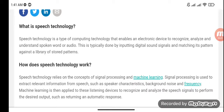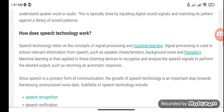What is speech technology? Speech technology is a type of computing technology that enables an electronic device to recognize, analyze, and understand spoken word or audio. This is typically done by inputting digital sound signals and matching its pattern against a library of stored patterns.